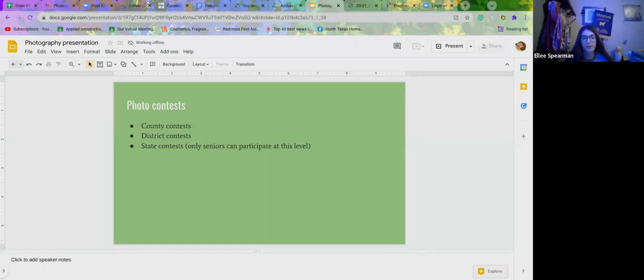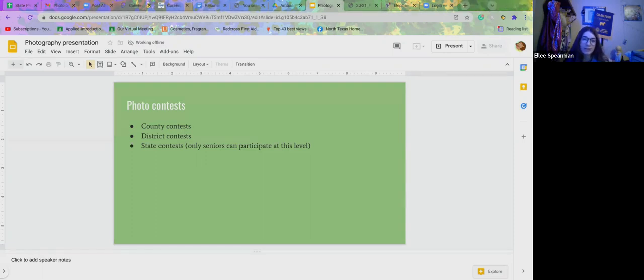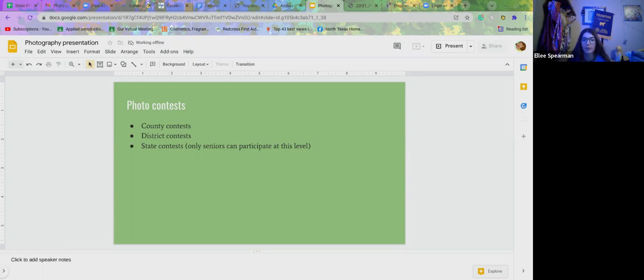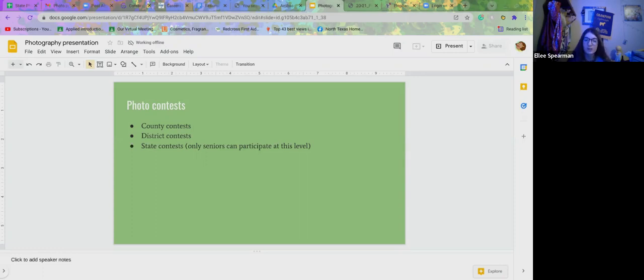We'll go over more of district contest rules in a second. For state contest only senior members can participate at the state level, and then of course you have to qualify for it. So if you're not a senior member, your photo won't be going to state.